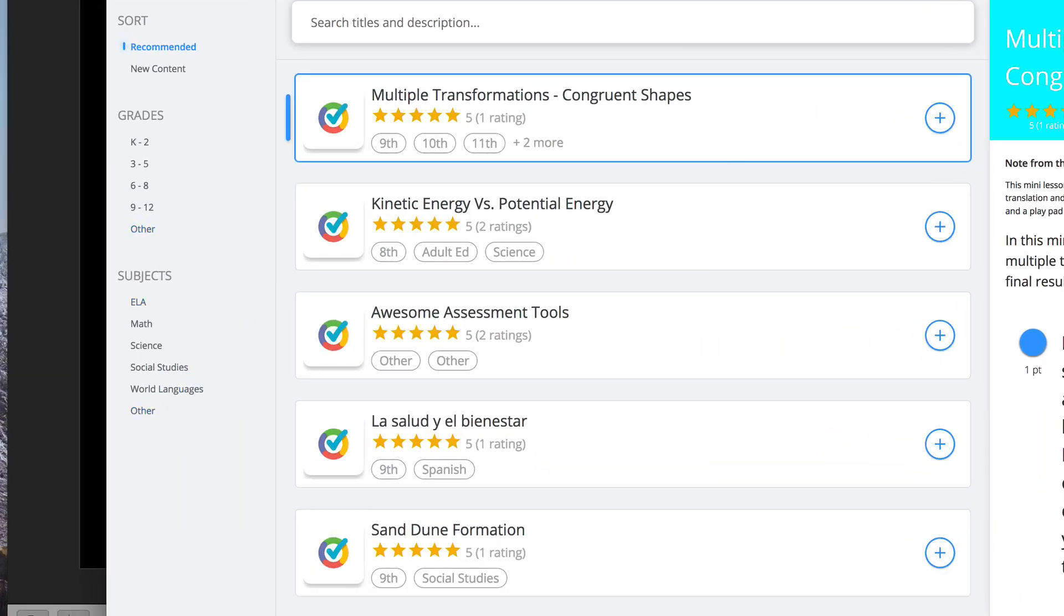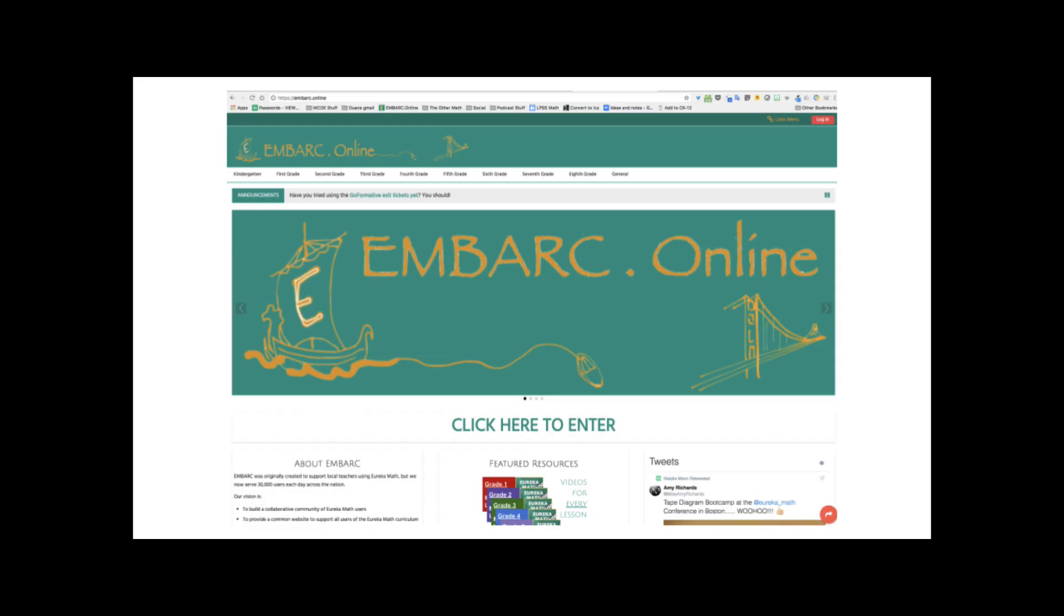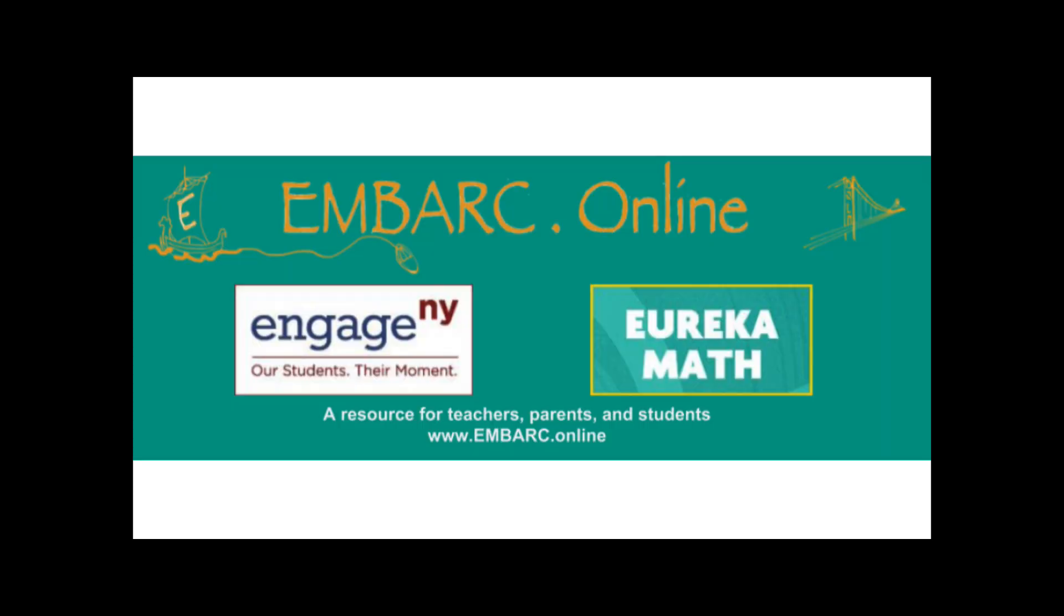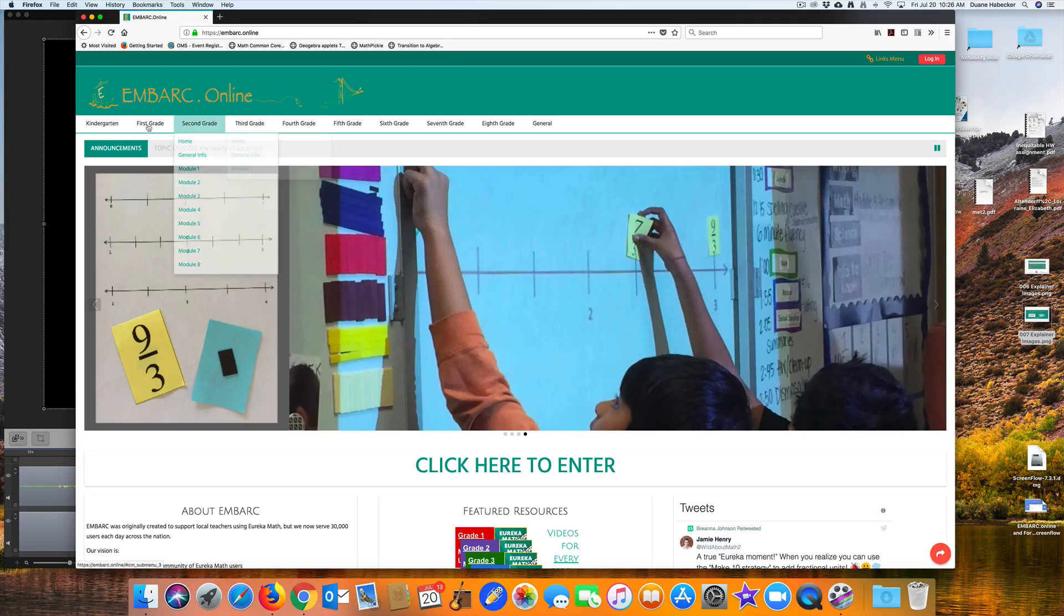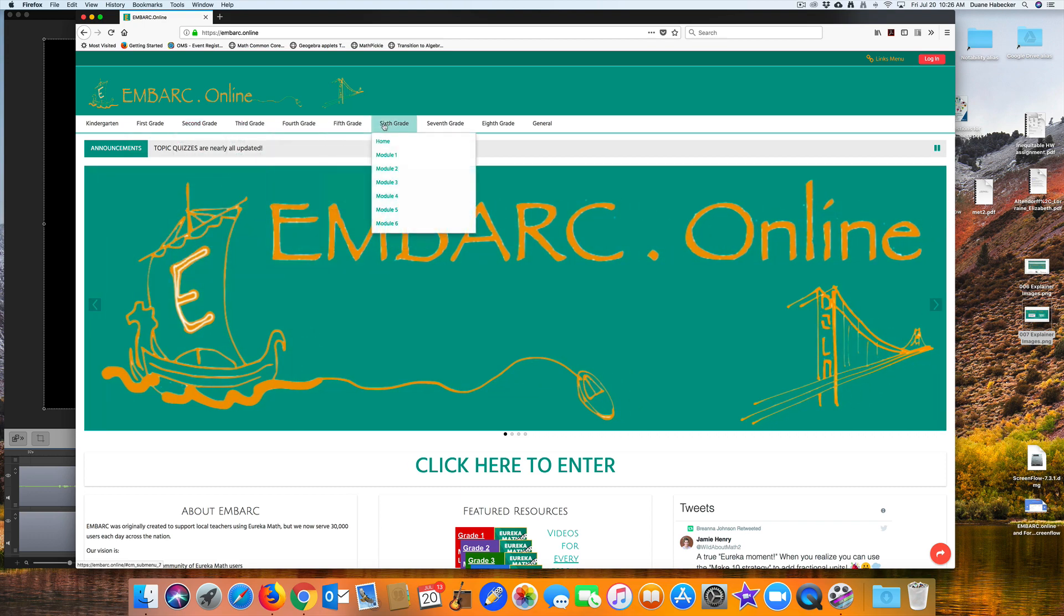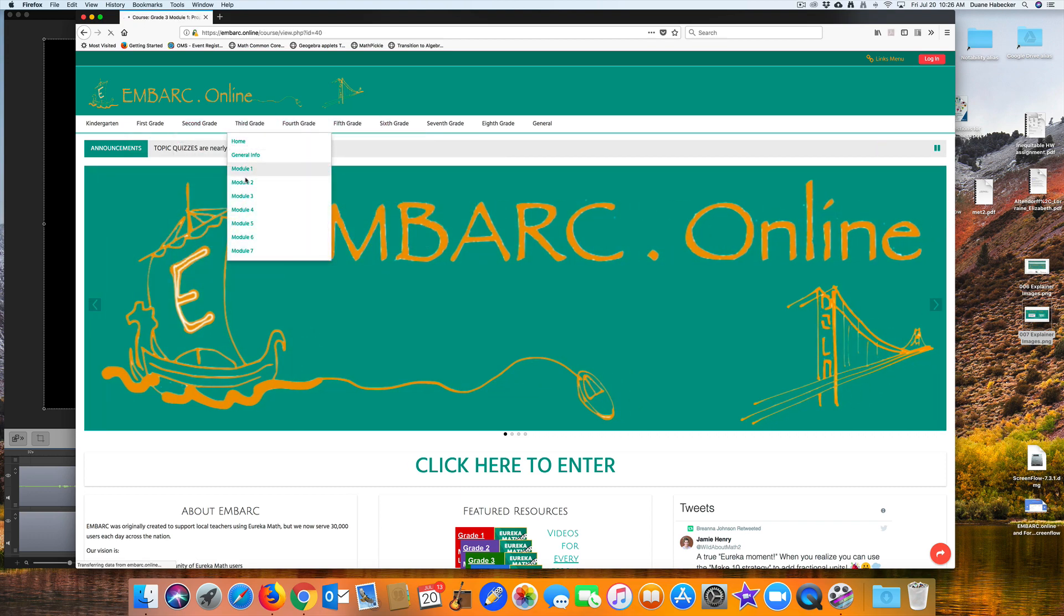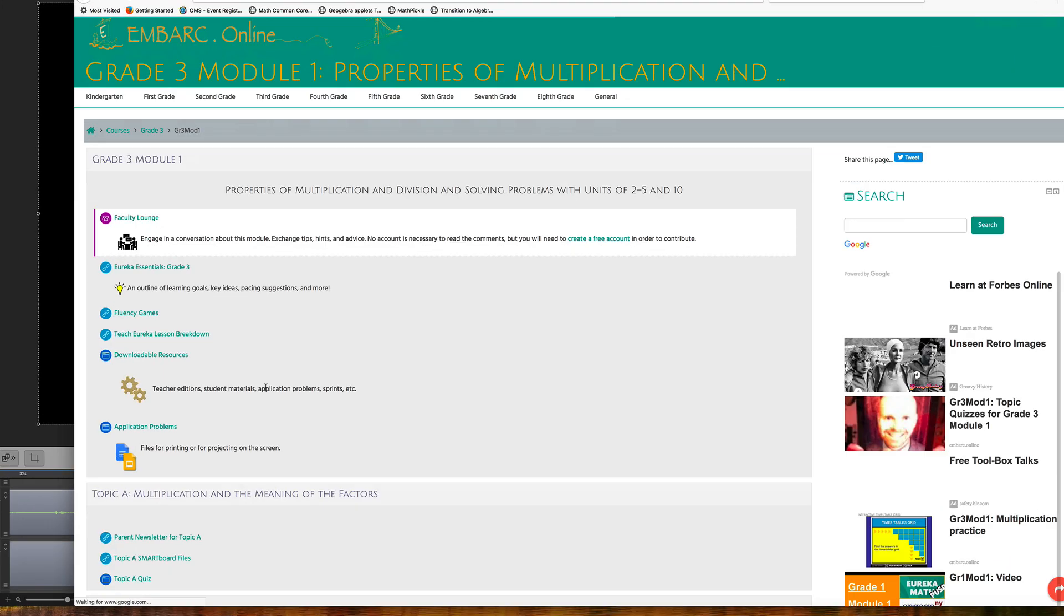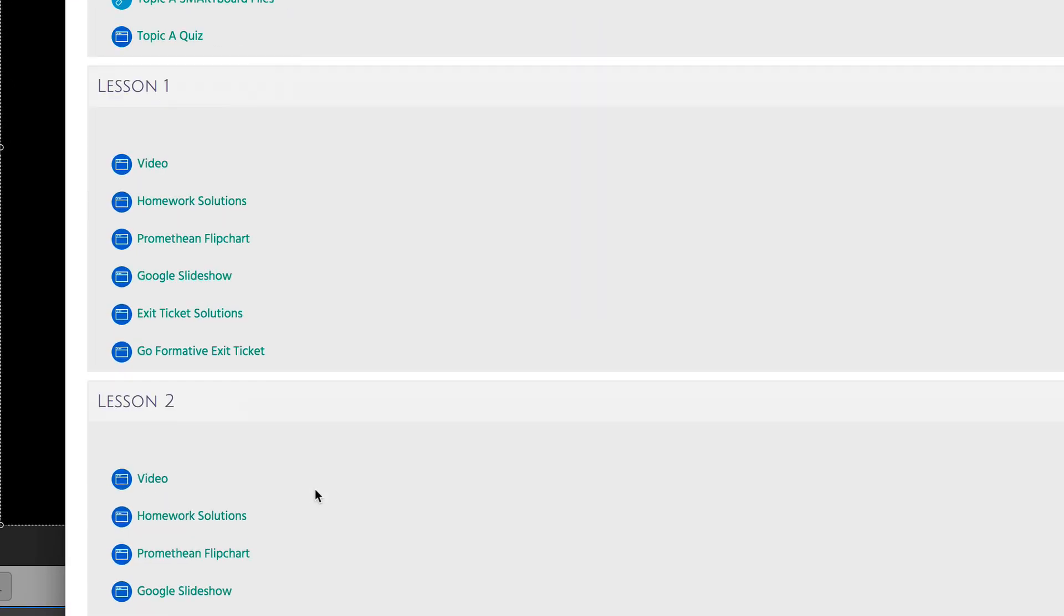But how does Formative work with Embark? Well, as you know, Embark is the nation's premier resource for teachers who use the Engage New York Mathematics Curriculum, also known as Eureka Math. Embark has posted the Formatives for every Eureka Math exit ticket in grades 1 through 8.